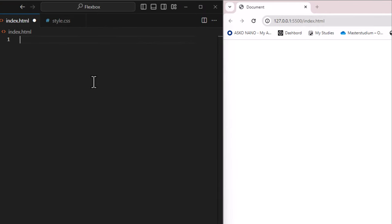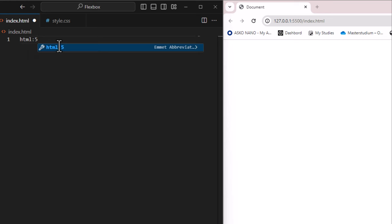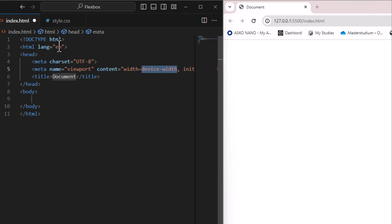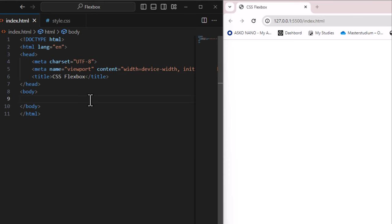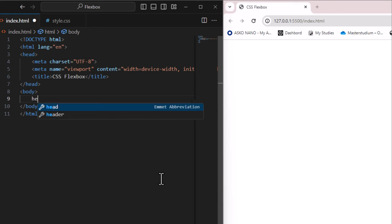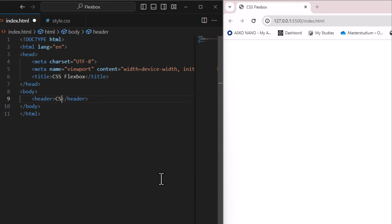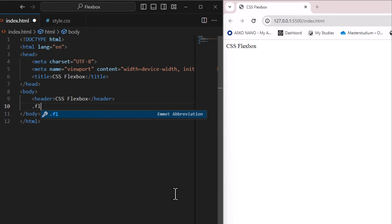I have an empty HTML file and a style.css file. To create a starting boilerplate, you can either write 'html:5' and press Tab, or write an exclamation mark and press Tab. Let's change the title to 'CSS Flexbox'. In the body, I'll add a header called 'CSS Flexbox' and a flex container.